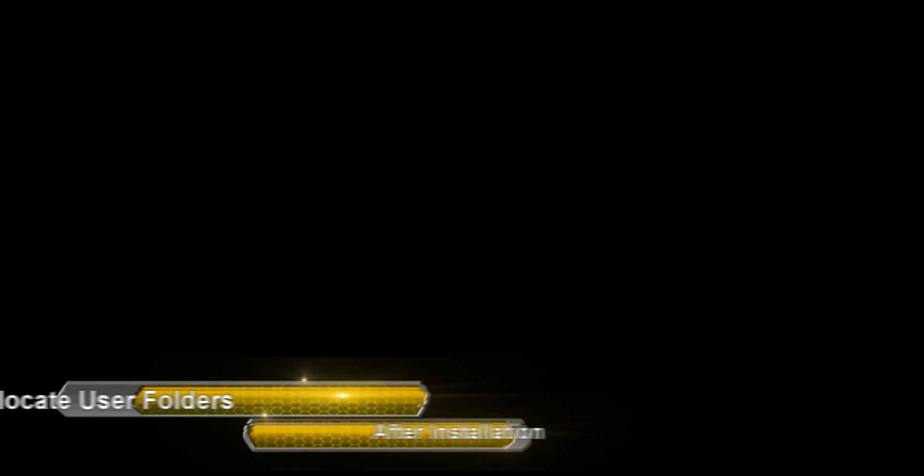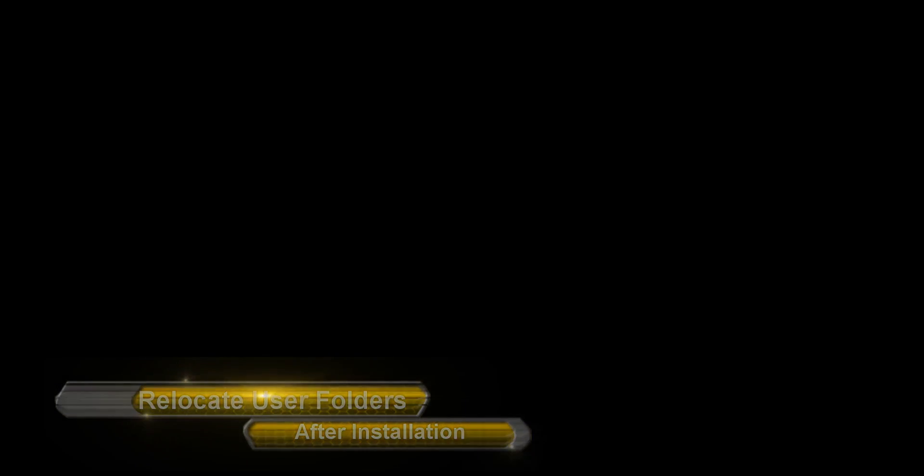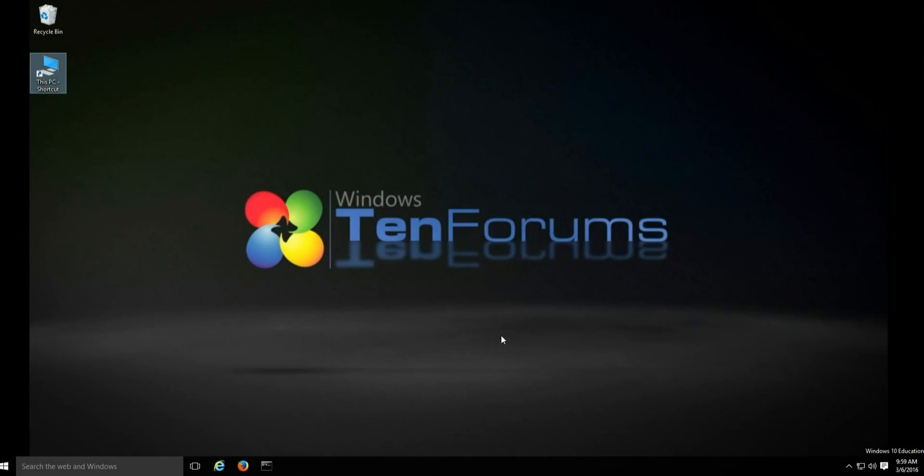This video will show how to relocate user folders. It is based on a tutorial by Sean Brink on 7 forums. A link is provided at the bottom of this video. The video was done on Windows 10, but works exactly the same on Windows 7 and Windows 8.